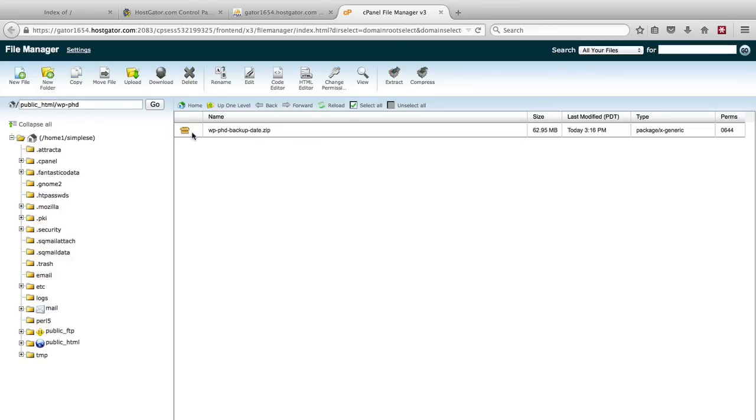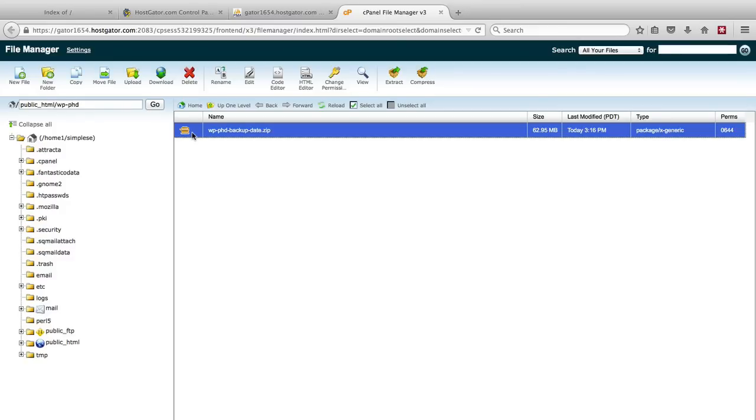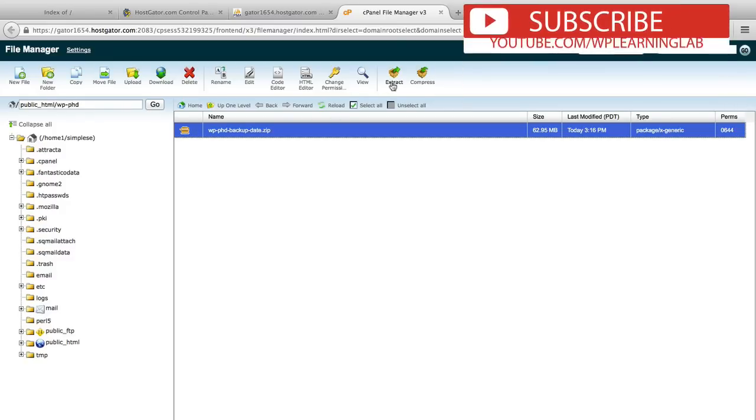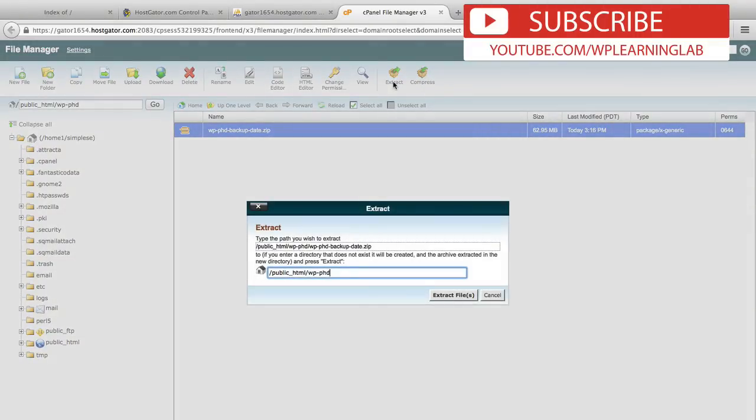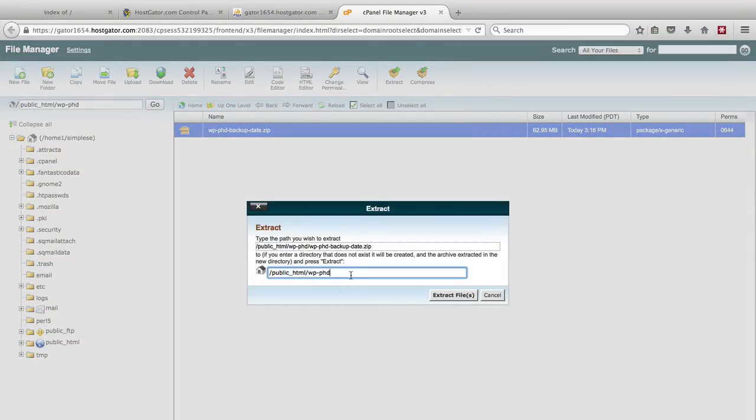To extract the zip file all you have to do is click on it to highlight it and then click on extract. And it will extract all the files directly into this folder as well. So we can leave all these options as is and click on the extract files button.